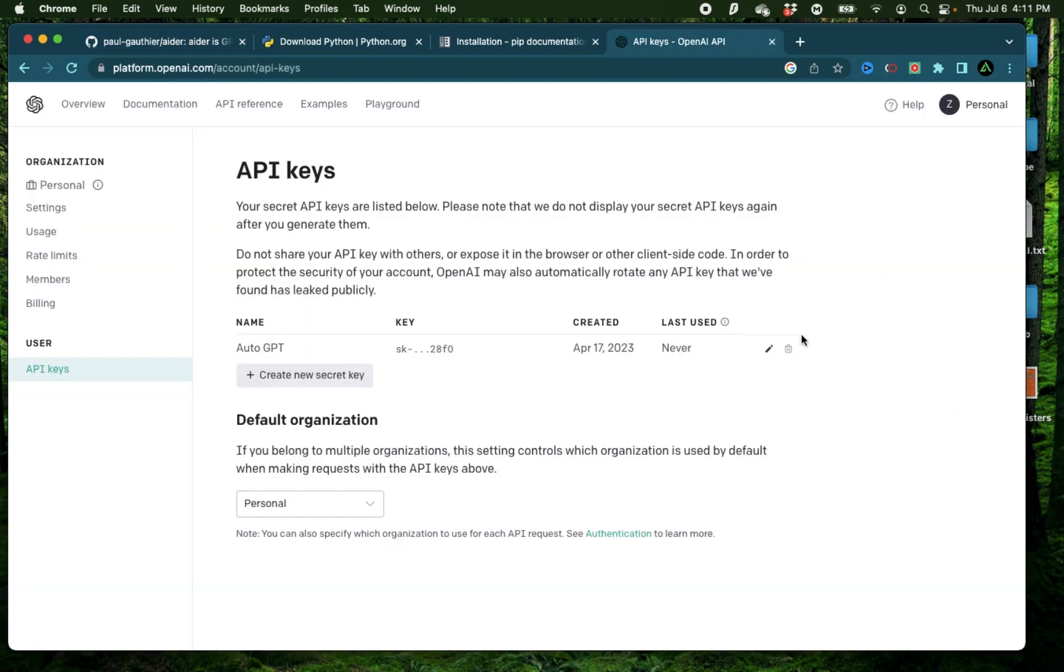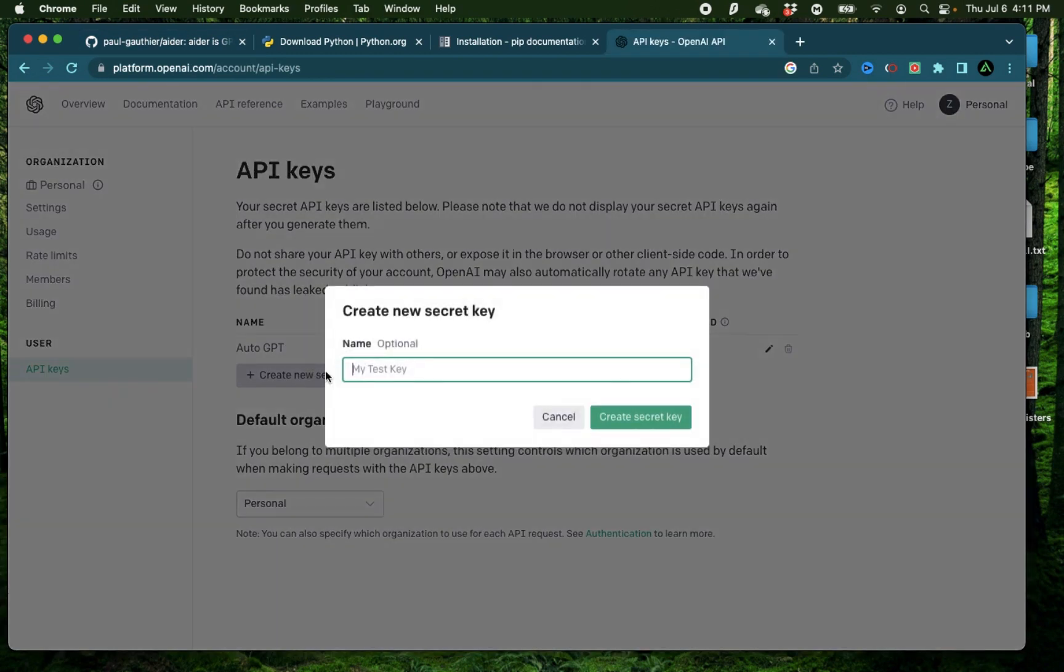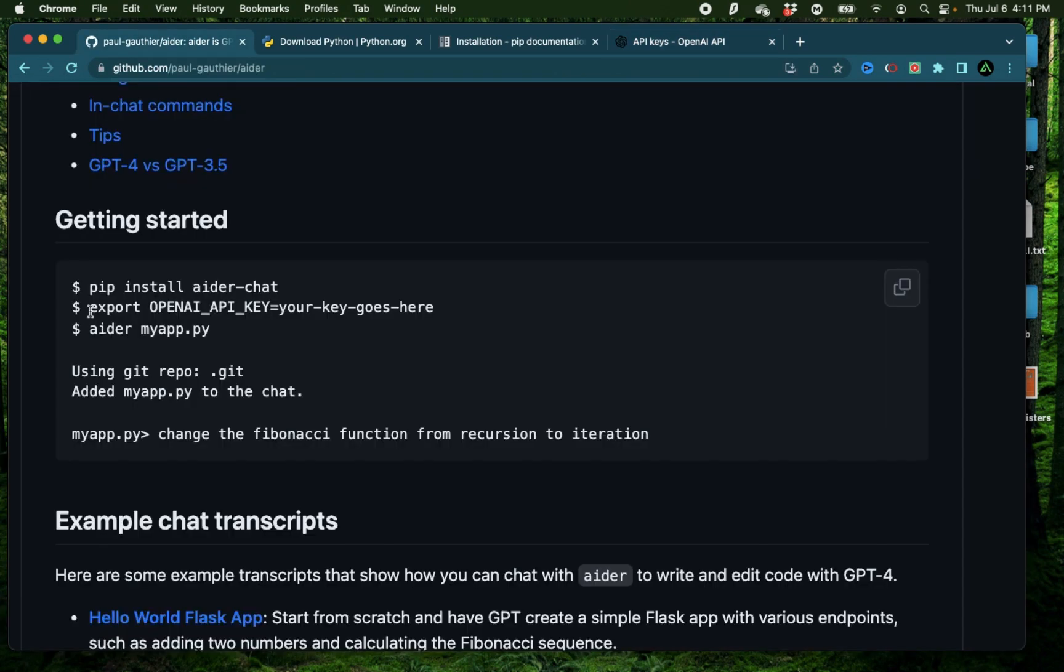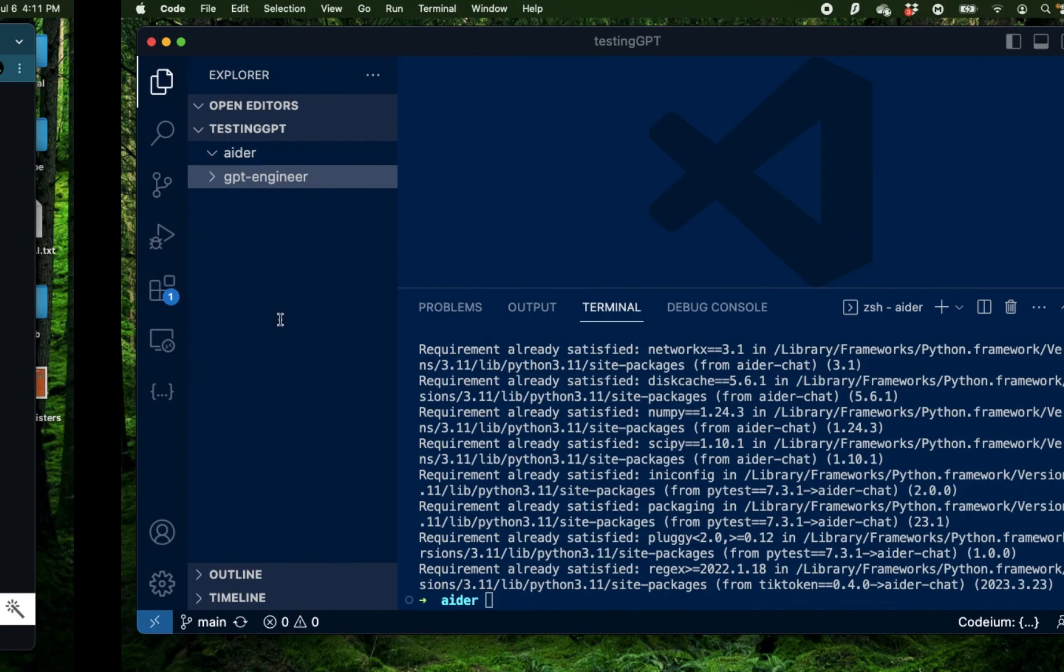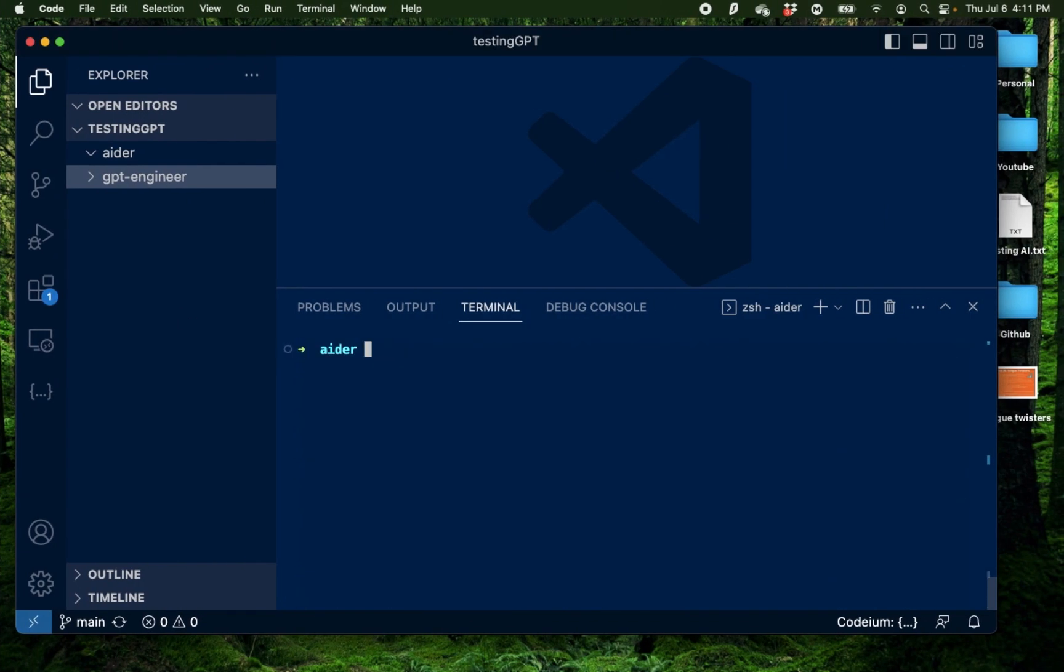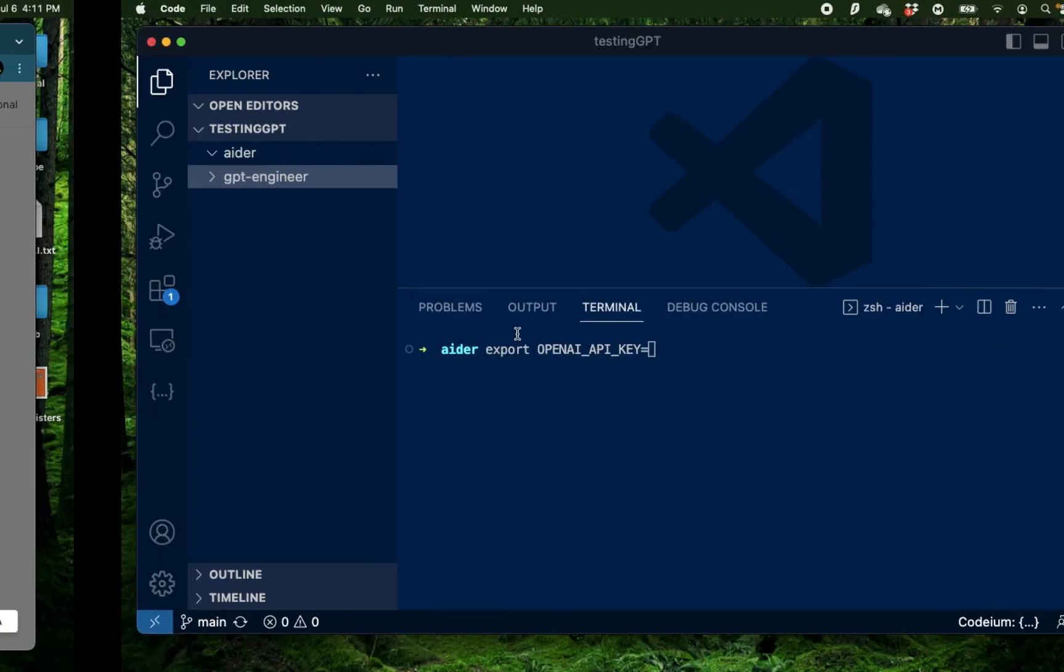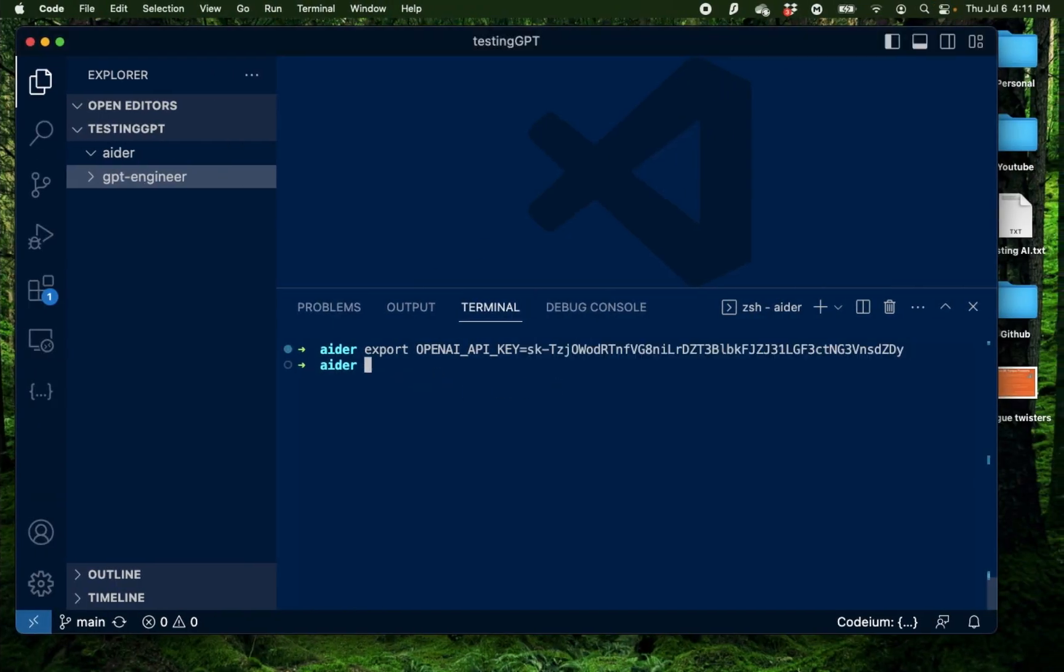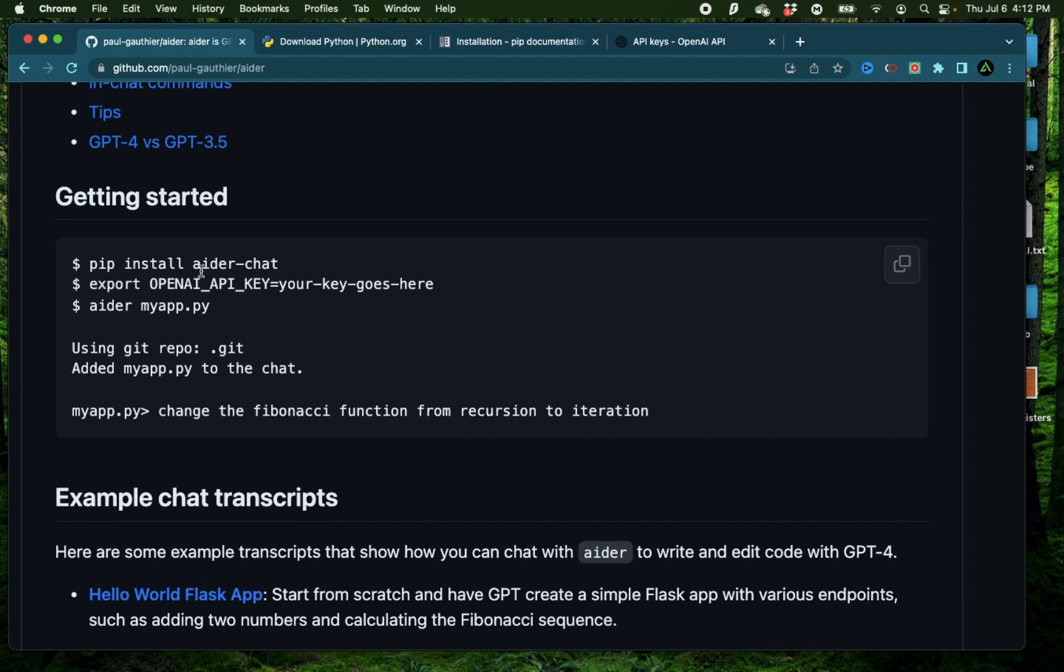For that, I'm going to go to my OpenAI account and create a new secret key. I'm going to call it Aider, create secret key and now all I do is to export that key. I'm going to copy this right here, clear this up, copy this right there, paste it and press enter.